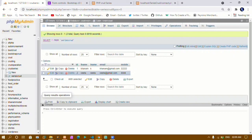In our next tutorial we will see how to display the data from the database on the website — how to read the data. We are now moving into the second part of CRUD — reading. We have done creating and inserting; next we will see how to read data from the database. That's all for today's tutorial — thank you so much for listening, have a great day.